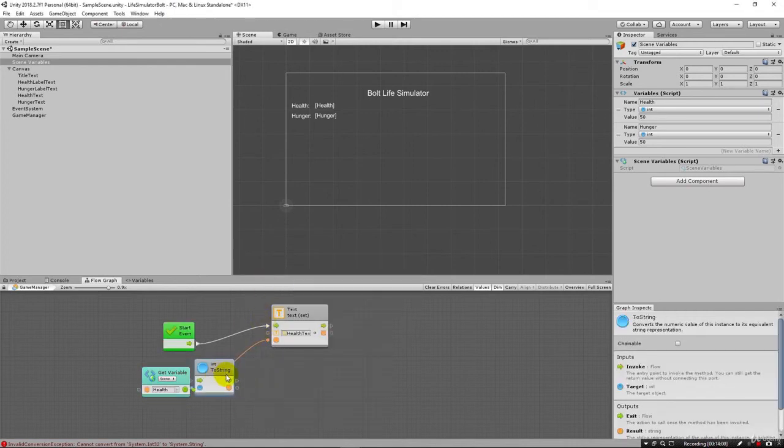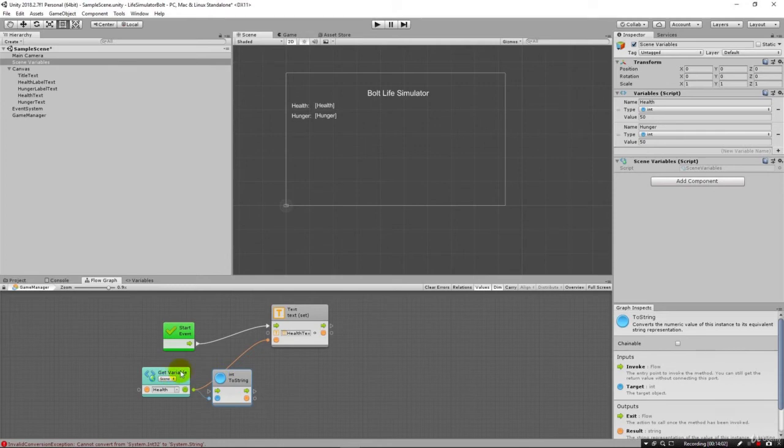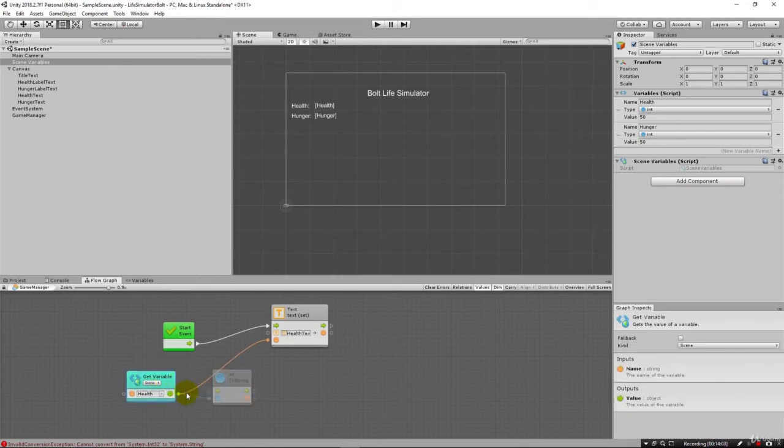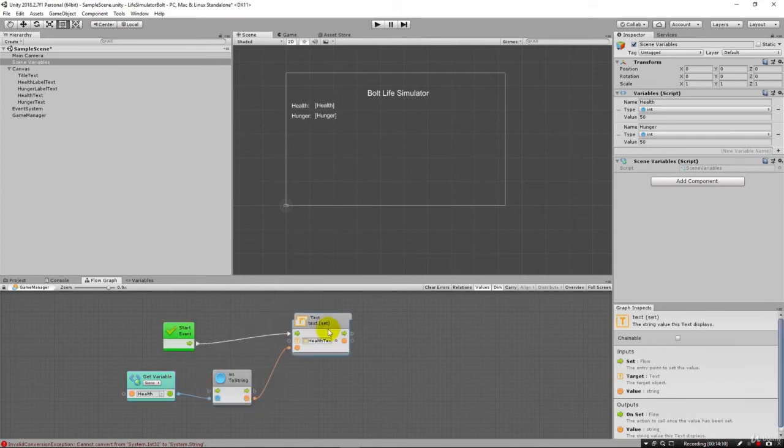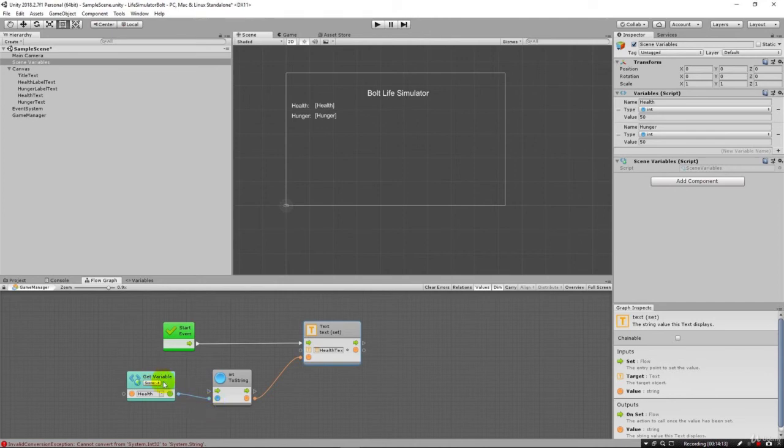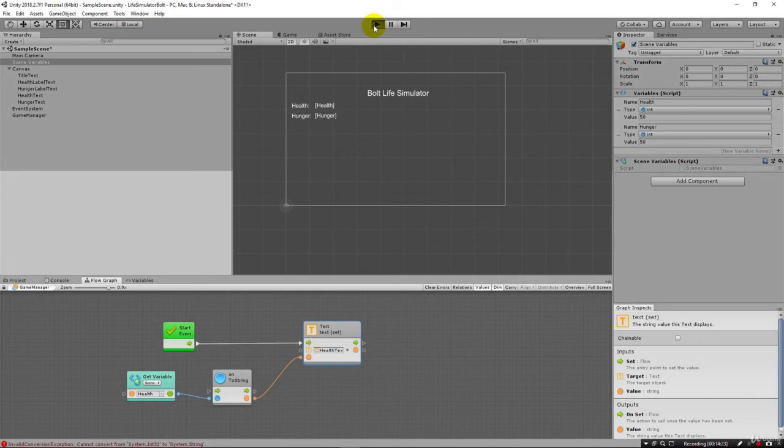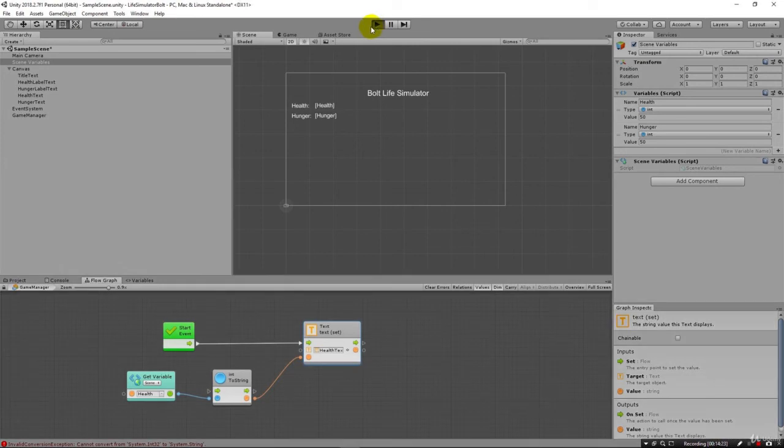And you can see now that we can come out of get variable into the to integer to string. And now we have an orange that can match to the orange here. So now our colors match up. The green means it can be whatever coming out, but we're converting it from an integer to a string. And now it's coming out into health text. So let's go ahead and hit play.